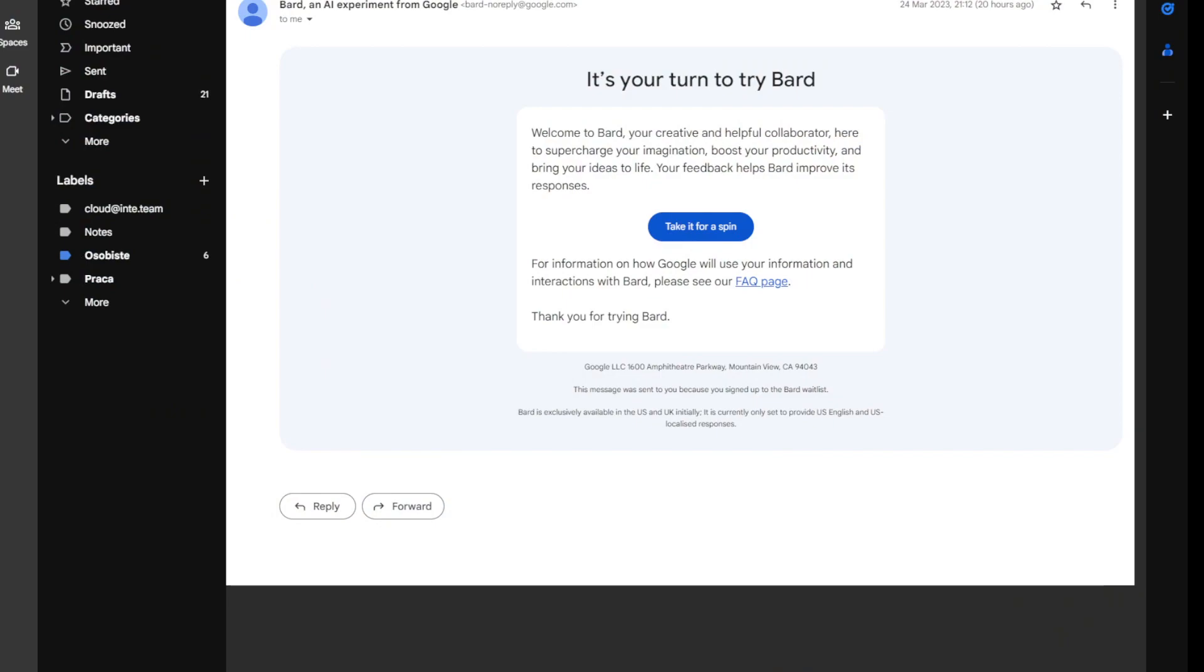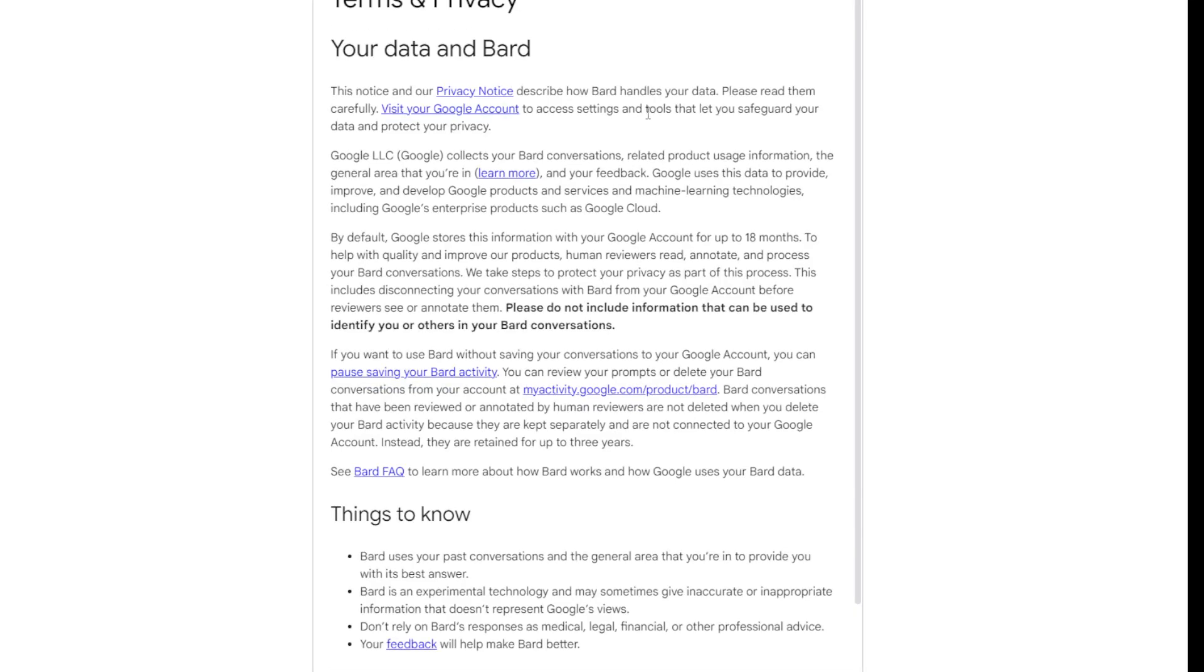Let me get prepared first so I'll show you exactly what I've noticed. It's your turn to try Bard. Welcome to Bard, your creative and helpful collaborator here to supercharge your imagination, boost your productivity, and bring your ideas to life.